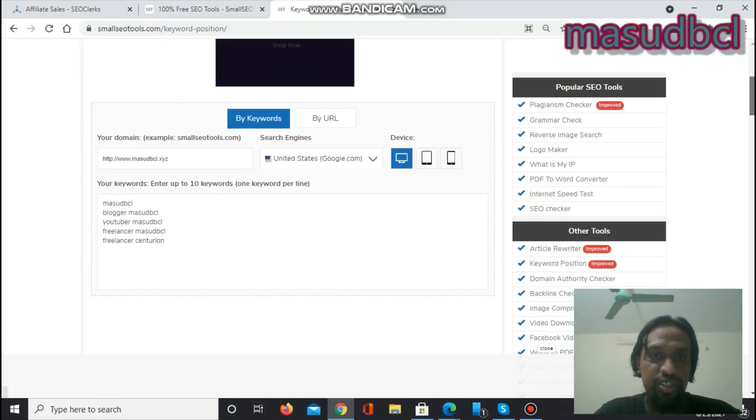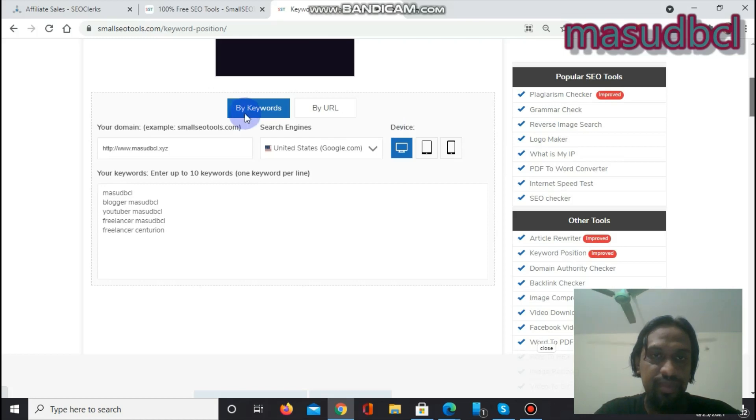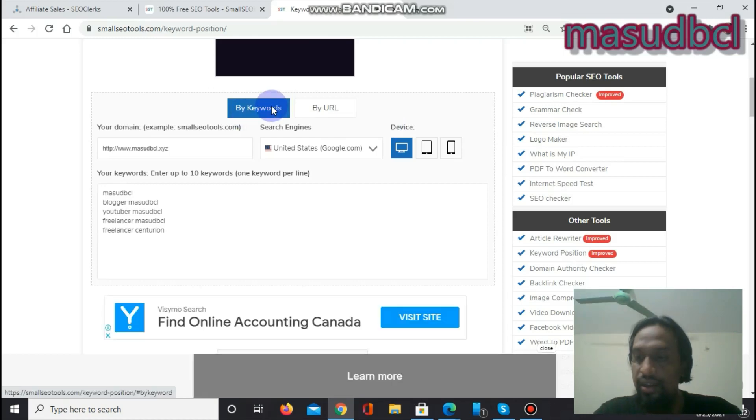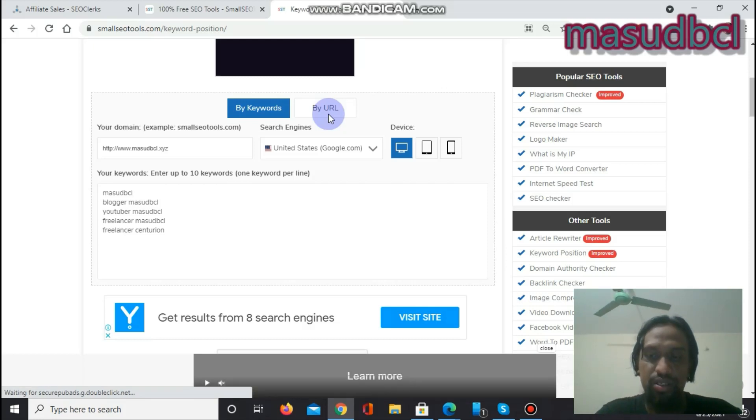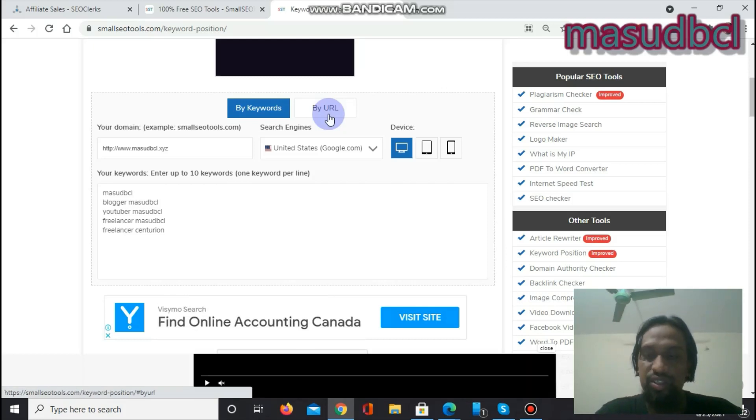After coming to Keyword Position, the first option is by keywords or by URL. You want to get result by keyword or you want to get result by URL.